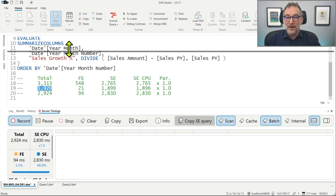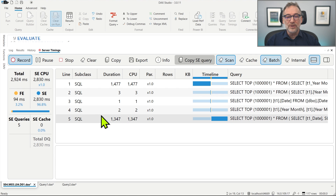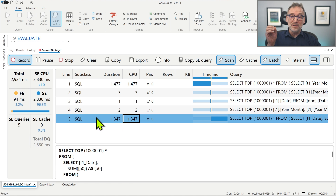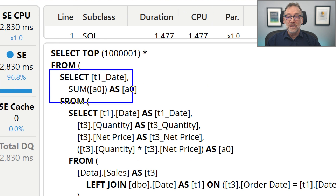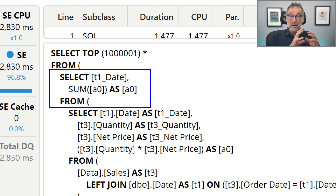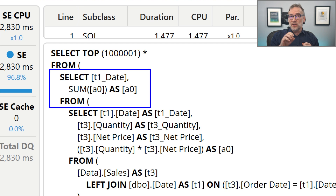The most interesting part is in the storage engine queries. I'm only interested in the last query that computes sales of the previous year. And here we have a bad surprise: this query is no longer grouping by year month — it's grouping by individual dates. So not only does the calculation happen at the day level, but the dataset returned from SQL to Tabular is 30 times larger, resulting in slower code.